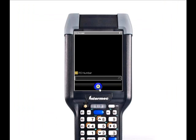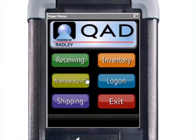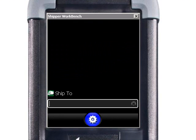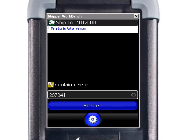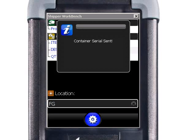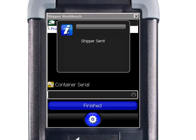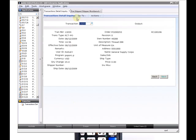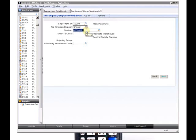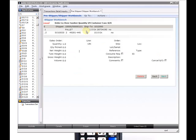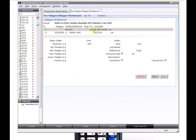Now we're going to go ahead and ship a container using the sales order shipper workbench module. First thing we need to enter is our ship to, our container, and the location we're pulling it from. The container is sent and we're finished with our shipment. In the background, our shipment is being processed along with any paperwork that might need to be printed, or ASN data that might need to be set up for that ASN export that's required. Here's our actual shipment with our container number we scanned, the sales order and line from the schedule along with the quantity.